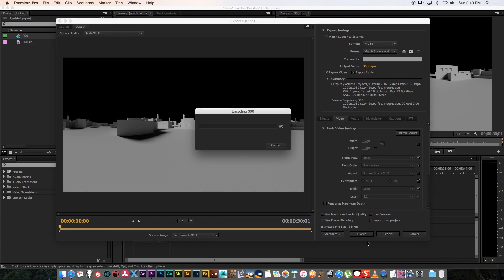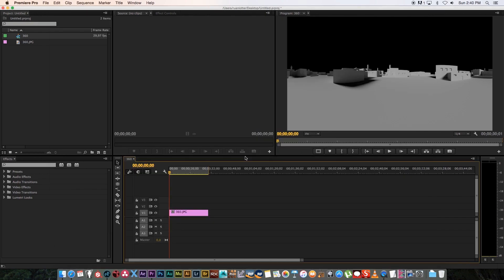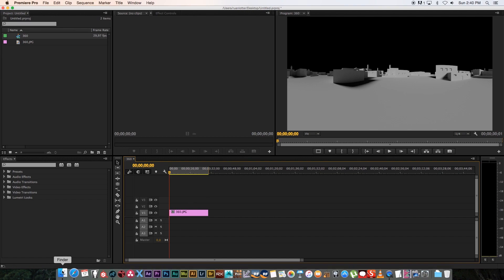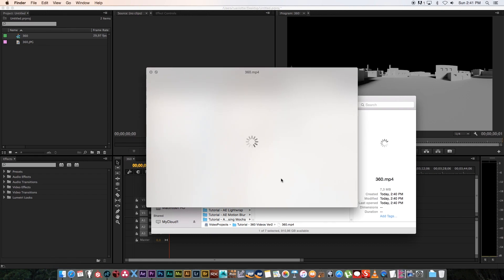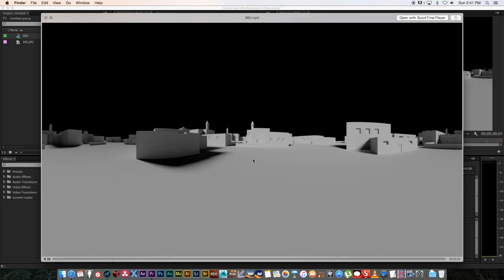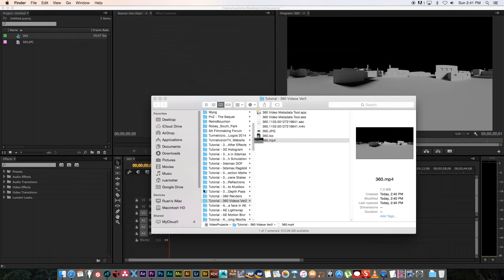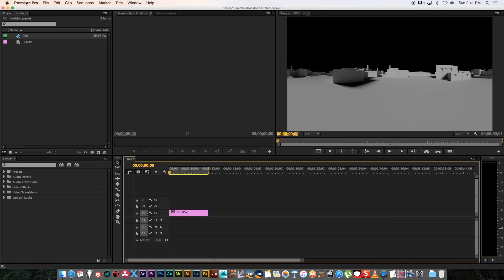Obviously, if you rendered your animation to an mp4 file straight from your 3D application, you don't have to go into Premiere. Only because I rendered a single still frame, that's why I'm doing this. I've rendered my mp4 file, so if we play that back, you'll see we've got our basic video file—no animation, just a still frame.